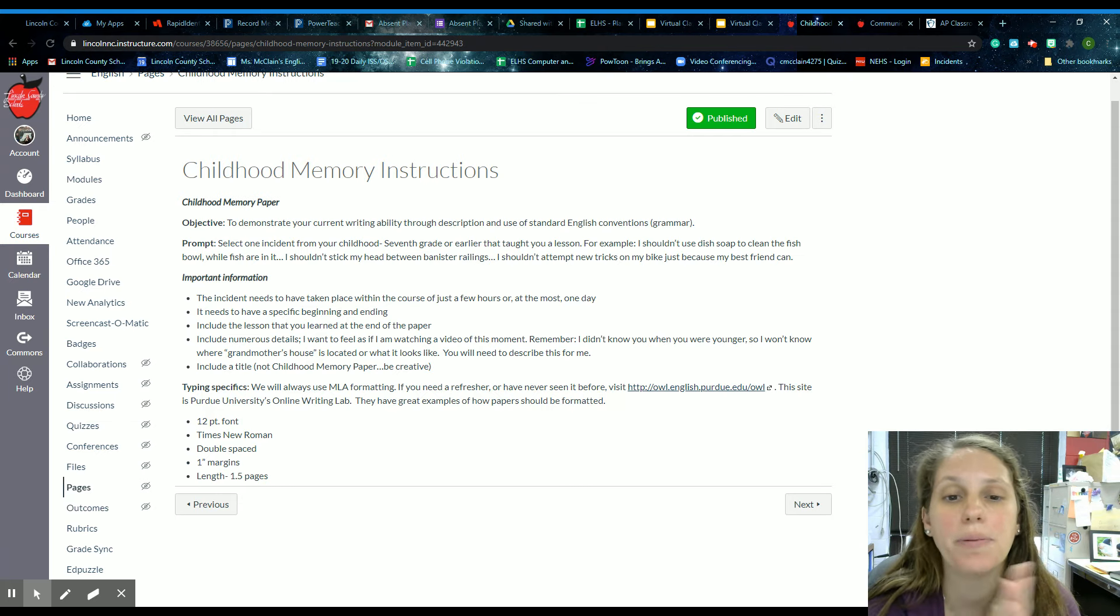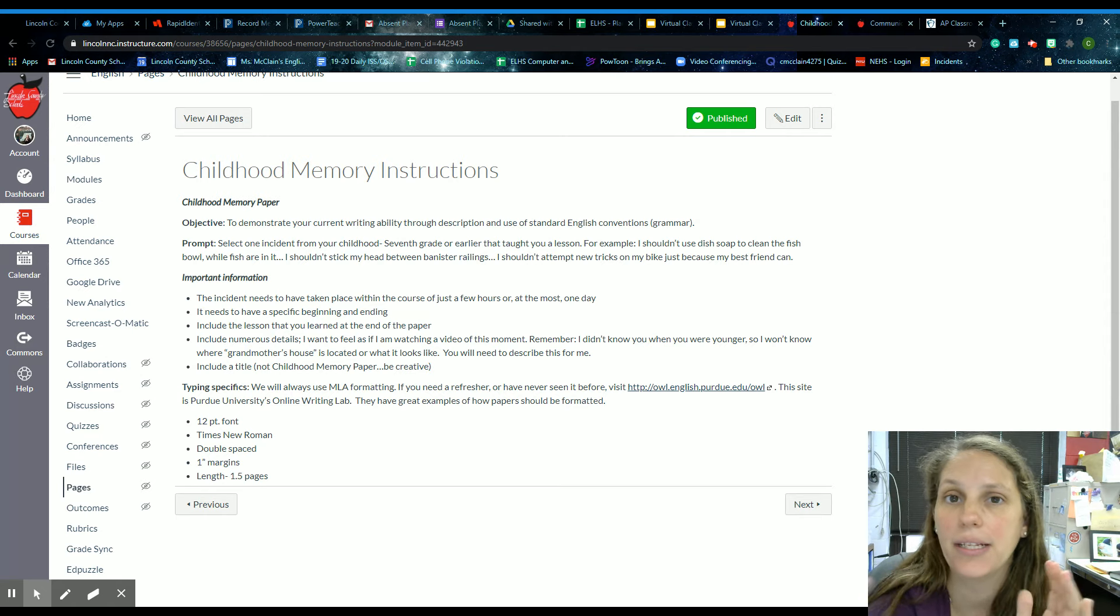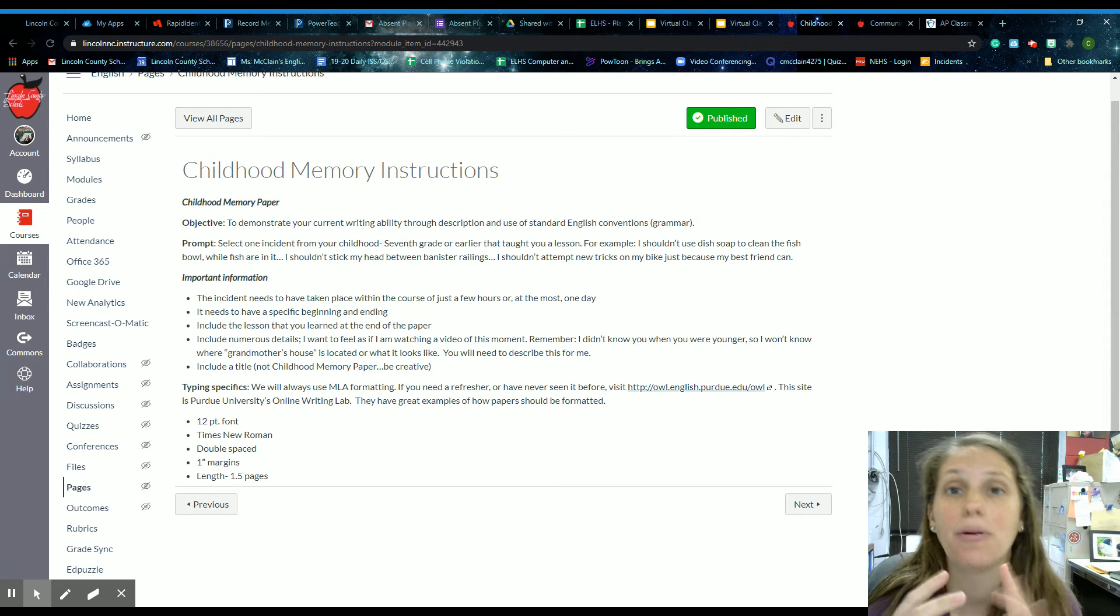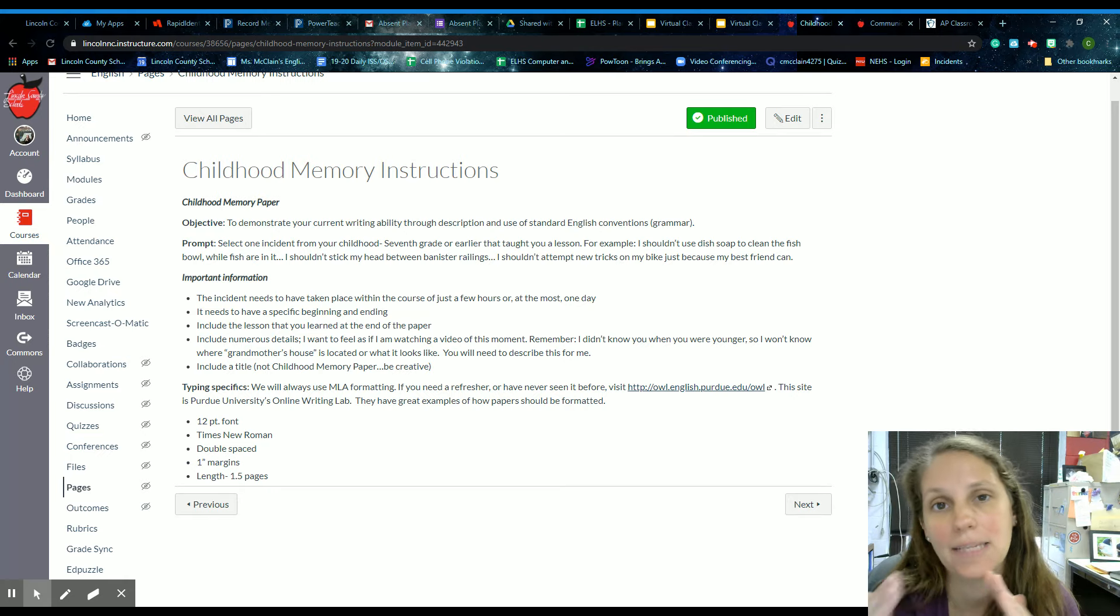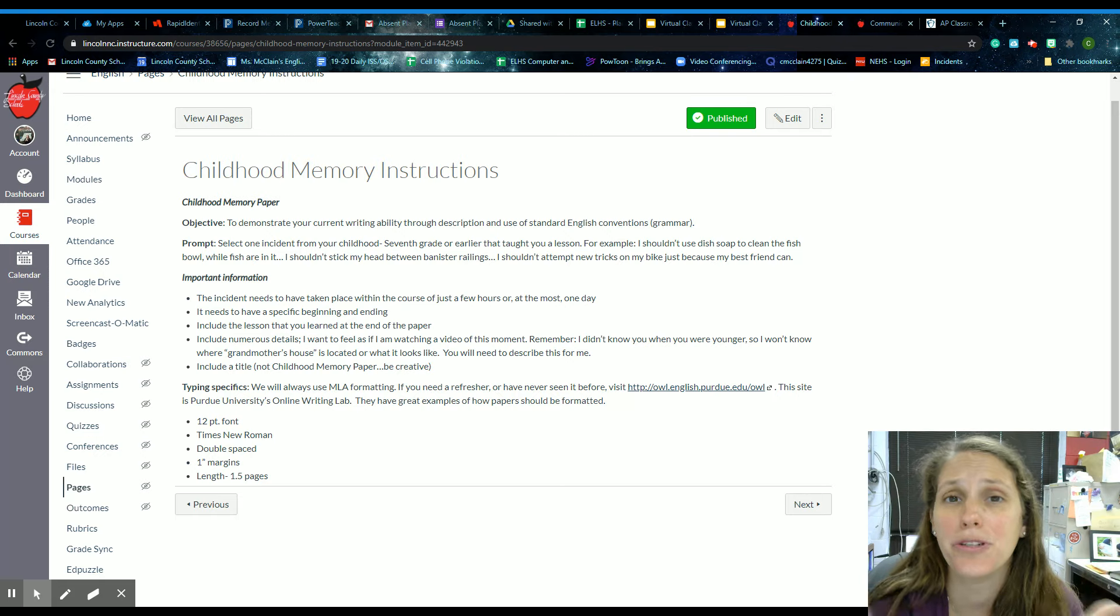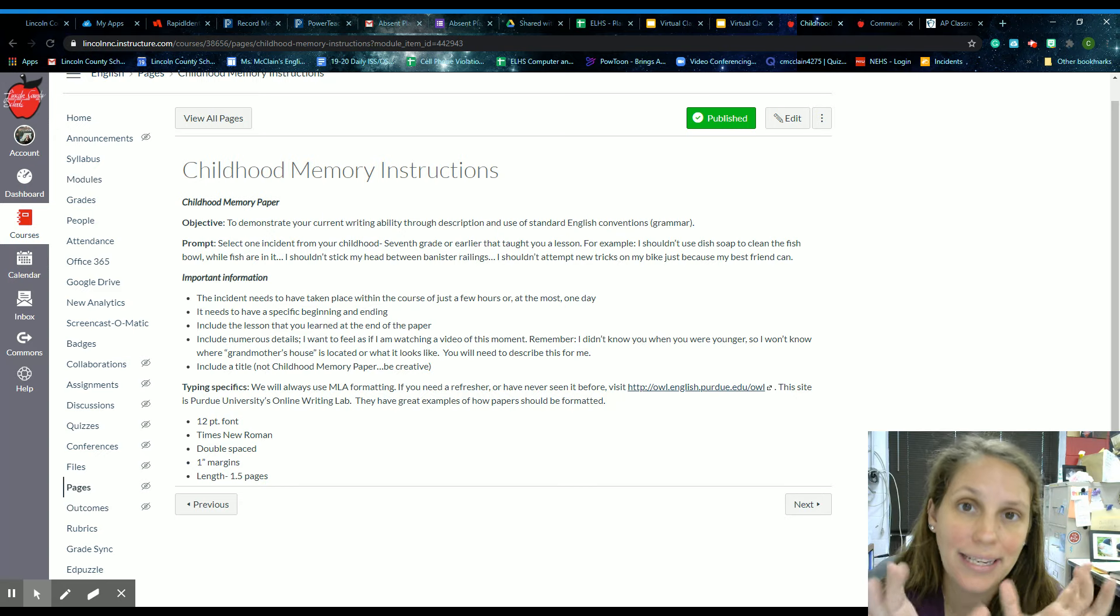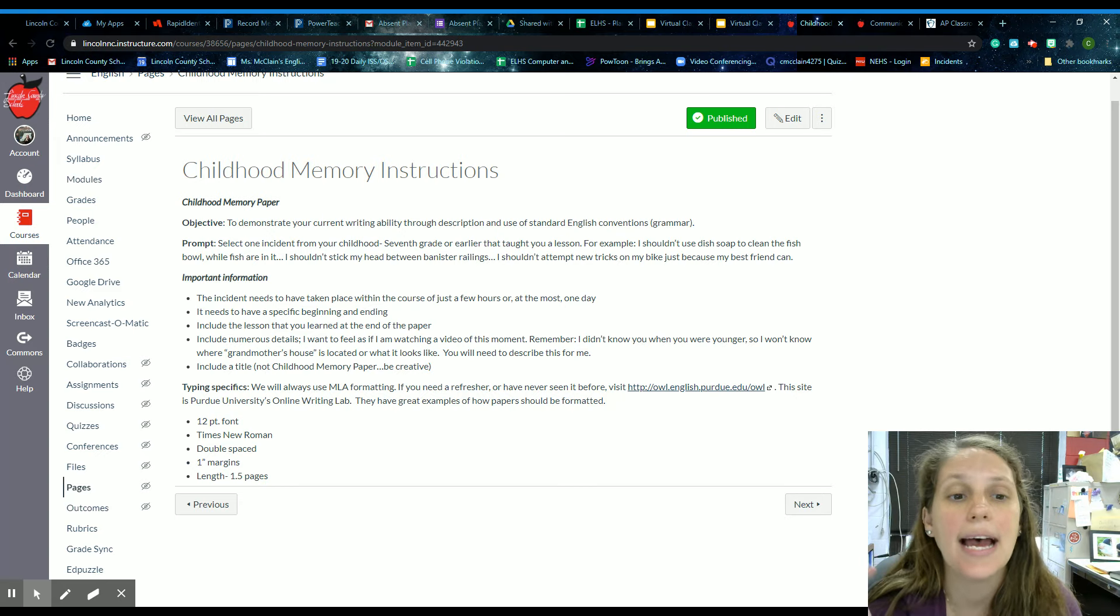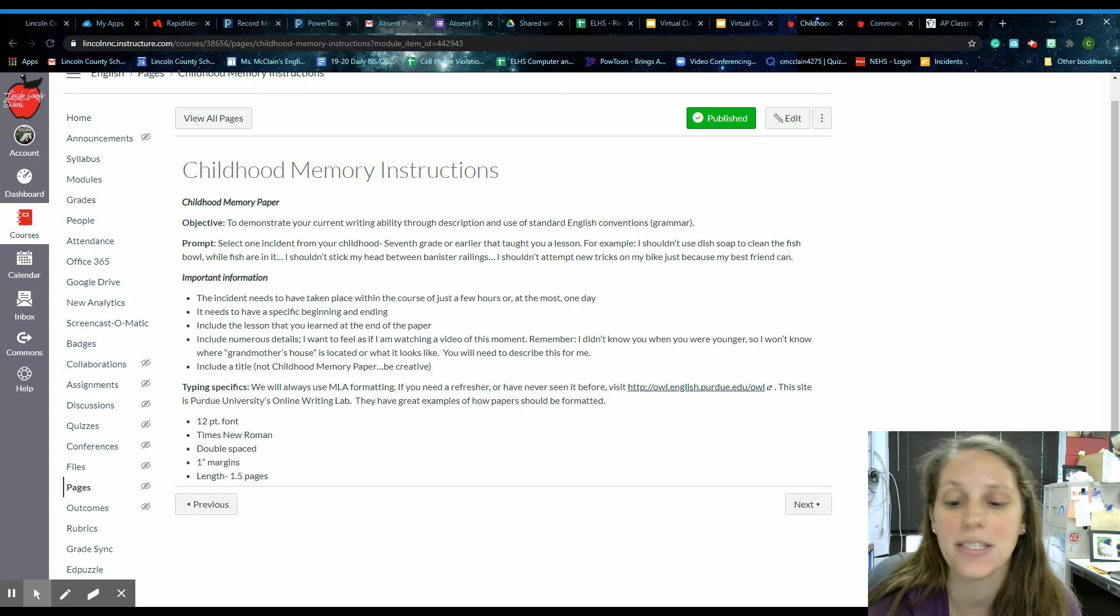So generally you want this to take place over like a couple hours. It needs to be a pretty short incident. The ramifications or the aftermath of it spreads out over a couple of days, but the incident itself should be pretty short. At the most you're dealing with kind of a day, and it needs to have a specific beginning and ending. I don't need your life story. I need just this specific story that said, I want as many details of your experience as possible.